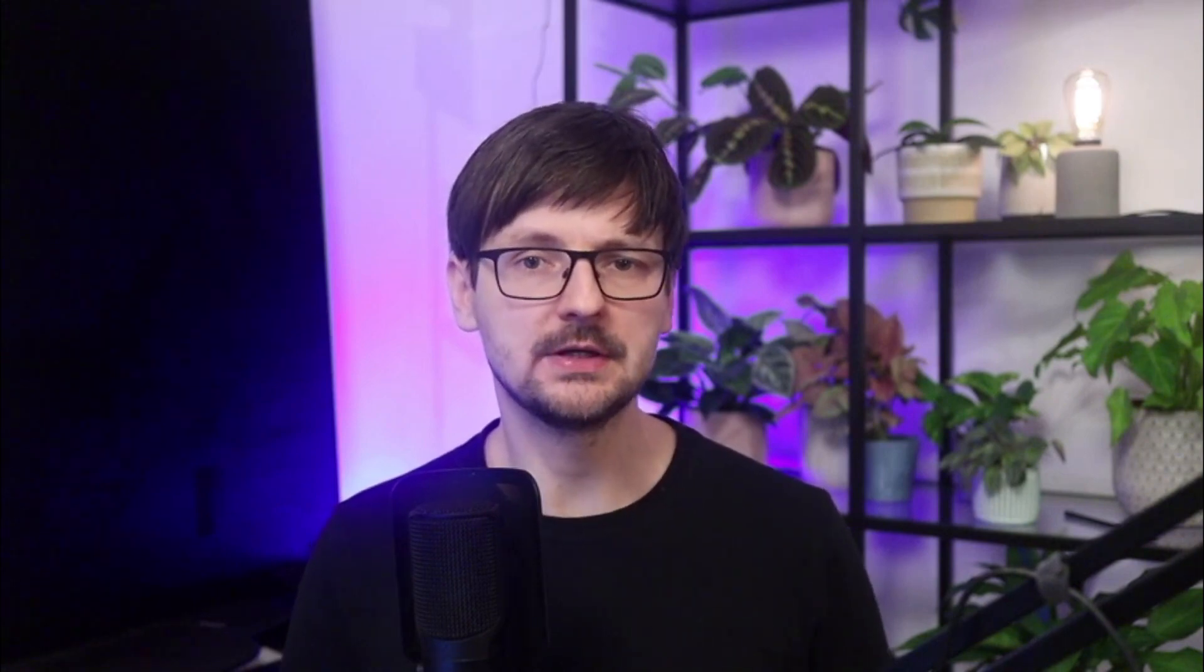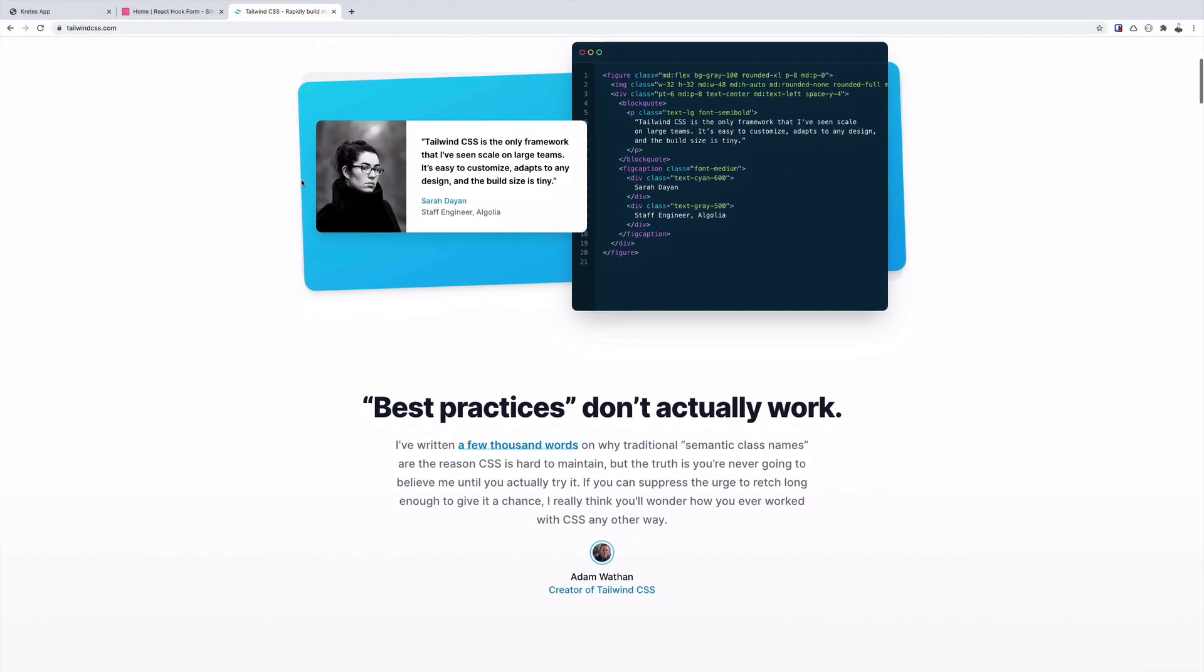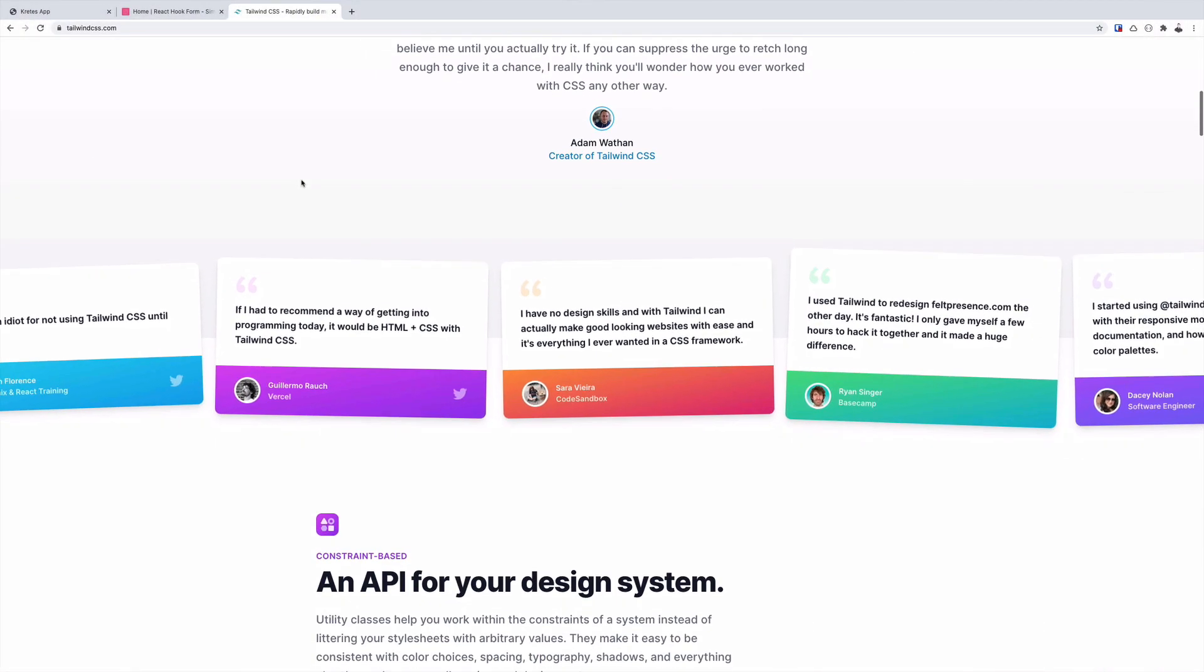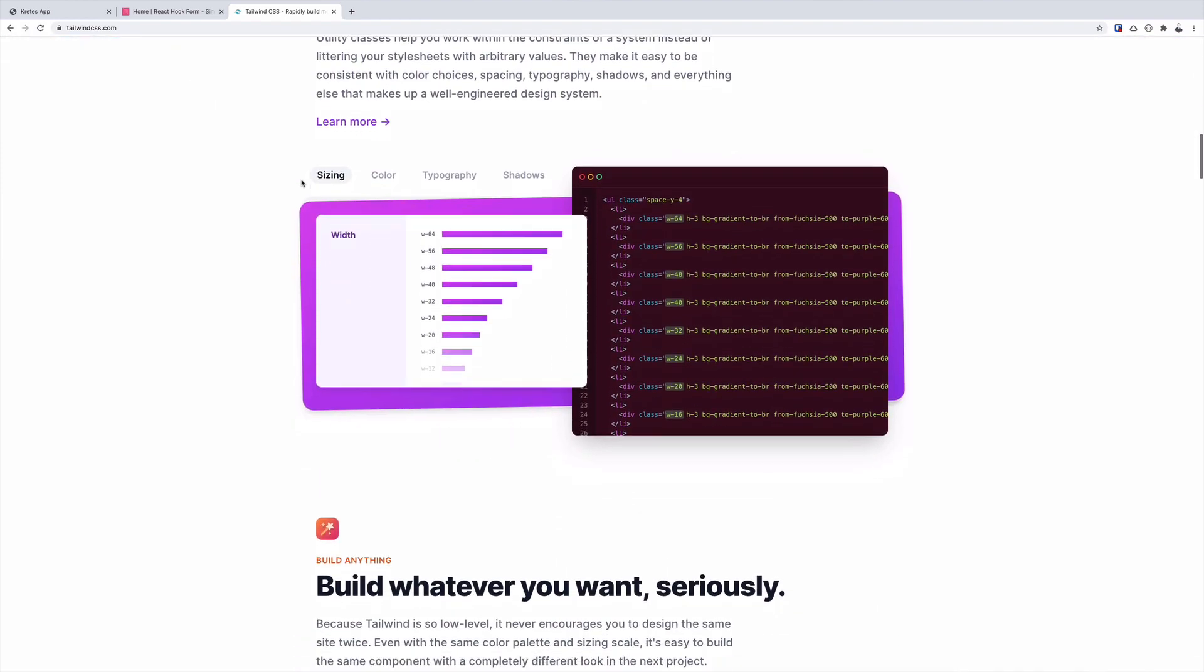For CSS we will be using Tailwind CSS. A few days ago Tailwind reached 2.0. It's a good opportunity to check it out, but in terms of look and feel it will be relatively the same compared to the older versions.